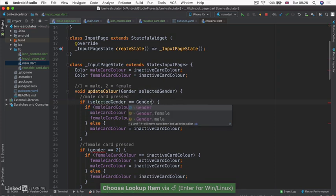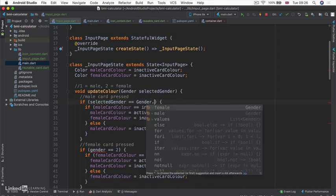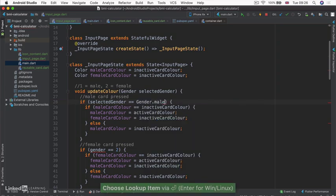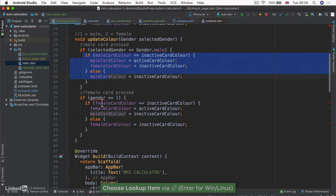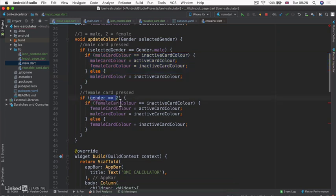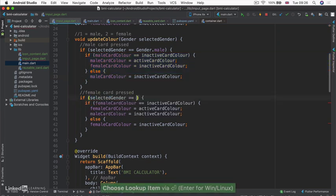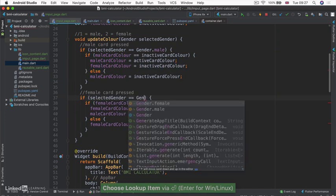And now we can check to see that if the selected gender is equal to not one, but gender.male, then we should do all of this. But if the selected gender was instead equal to gender.female, then we would do all of this.